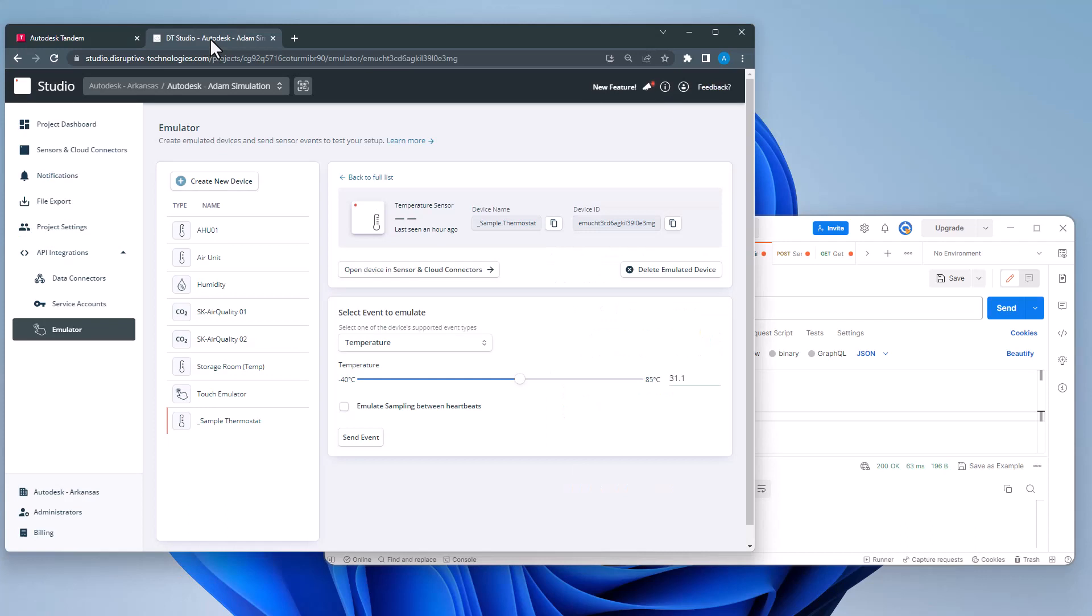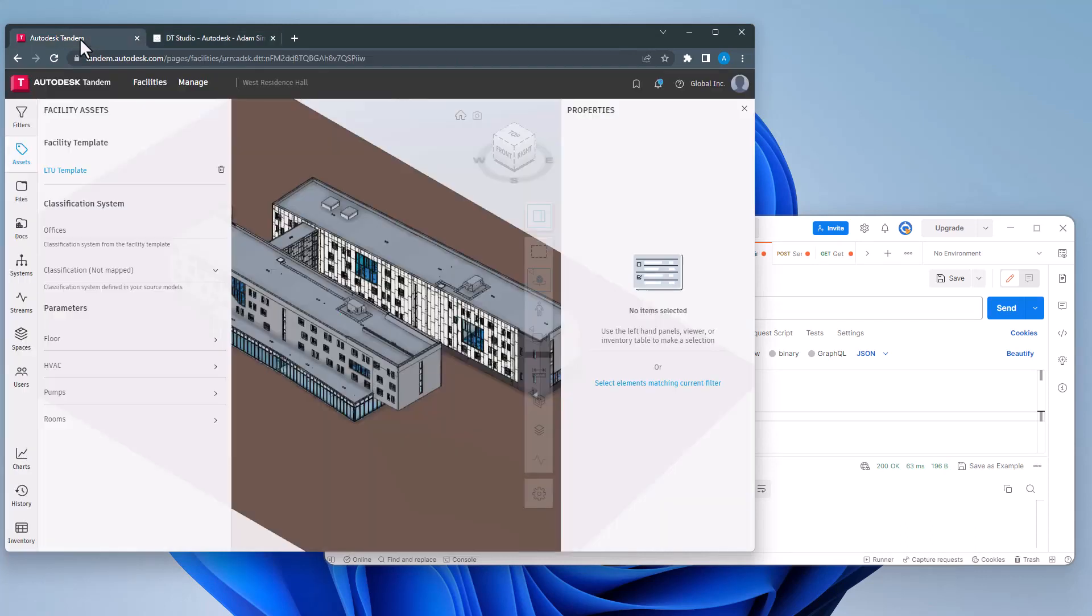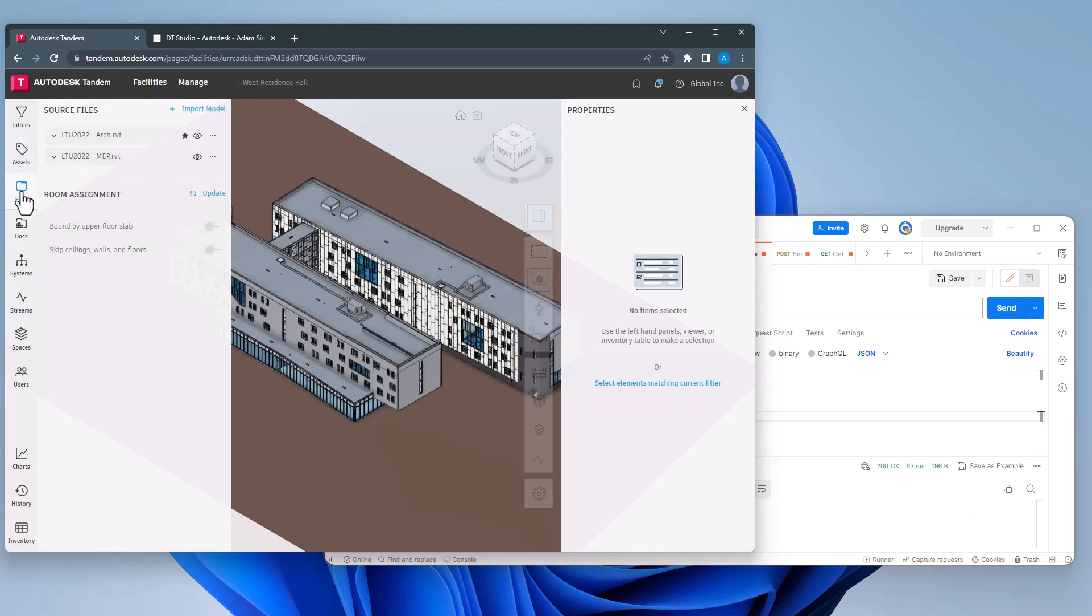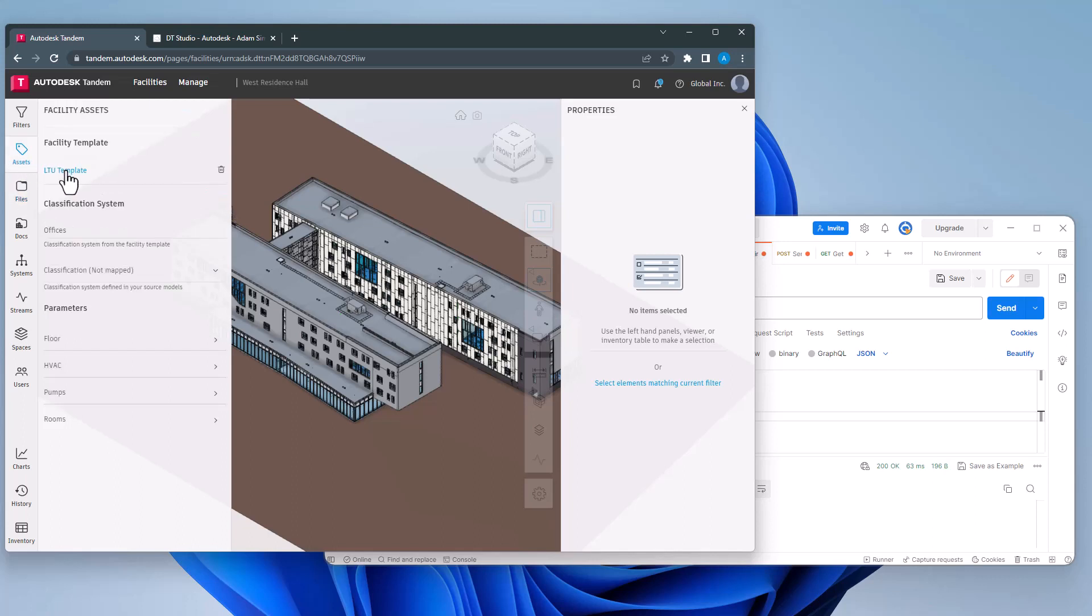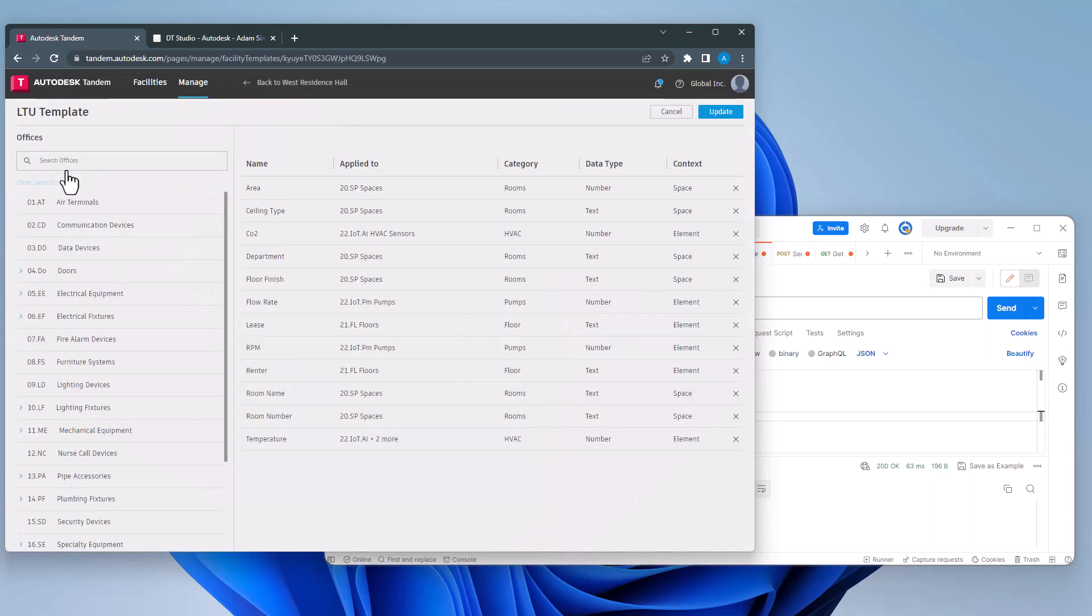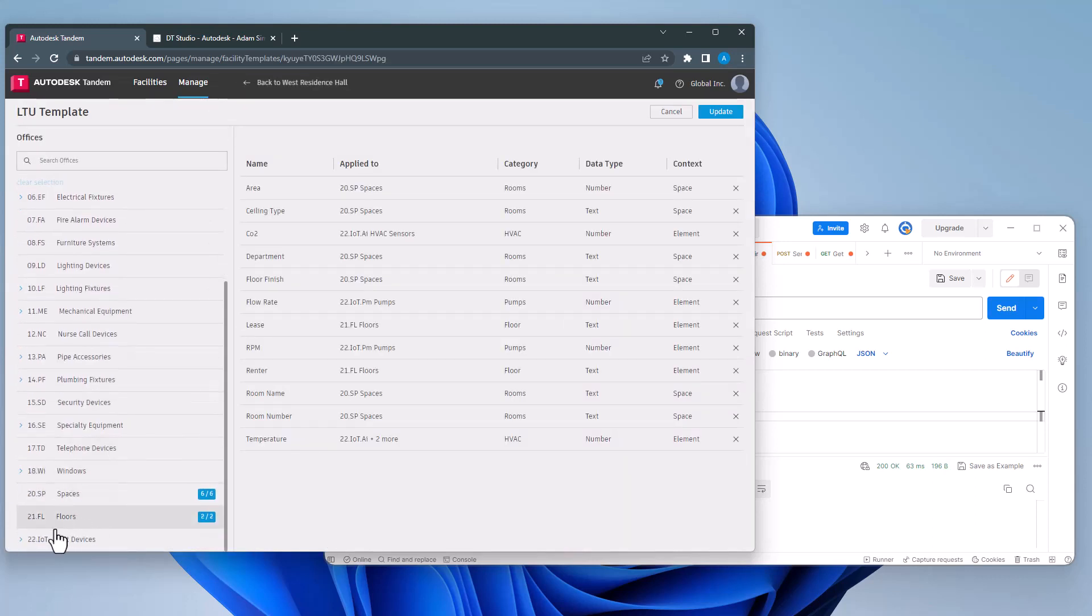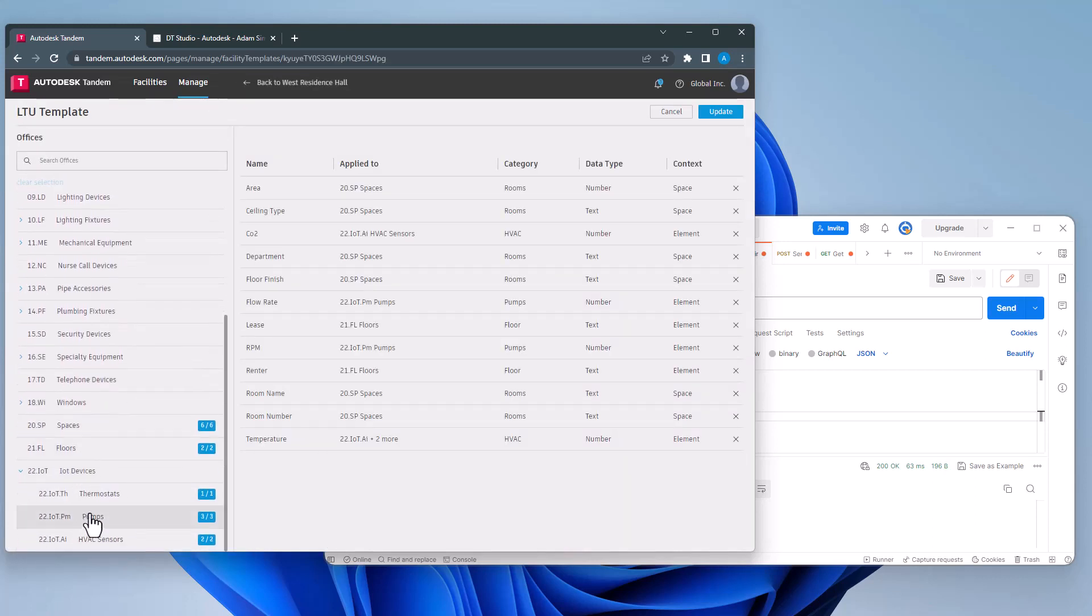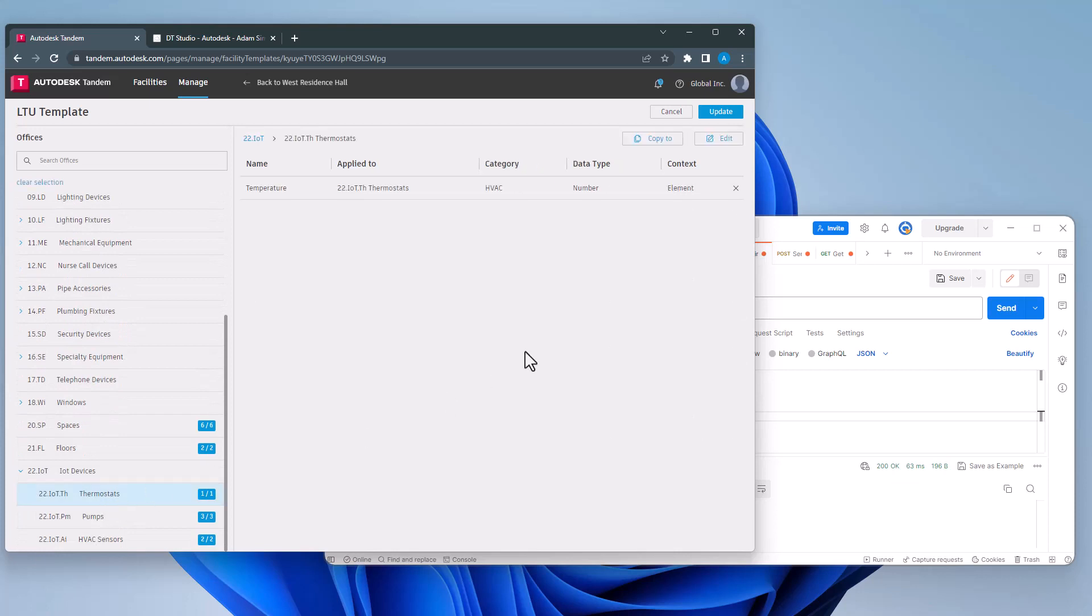As I begin, there is some important context that needs to be in place before trying to import streams. Within Tandem, I have created a facility and uploaded models. I also have a facility template with a classification for my stream with a parameter whose data type is set to numeric. This is important since Tandem streams can only ingest numeric data.